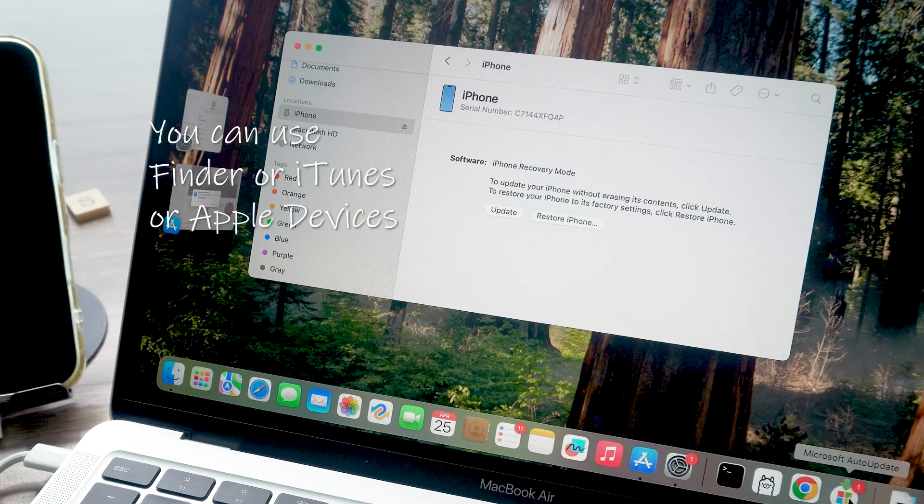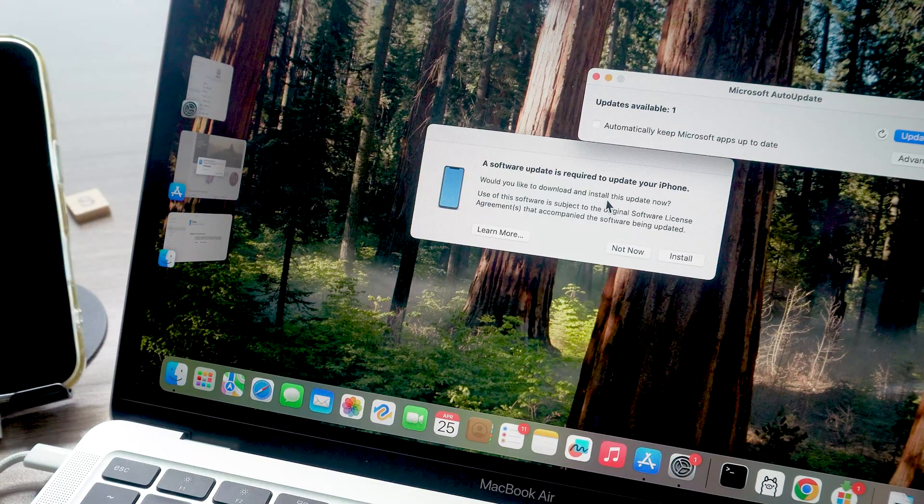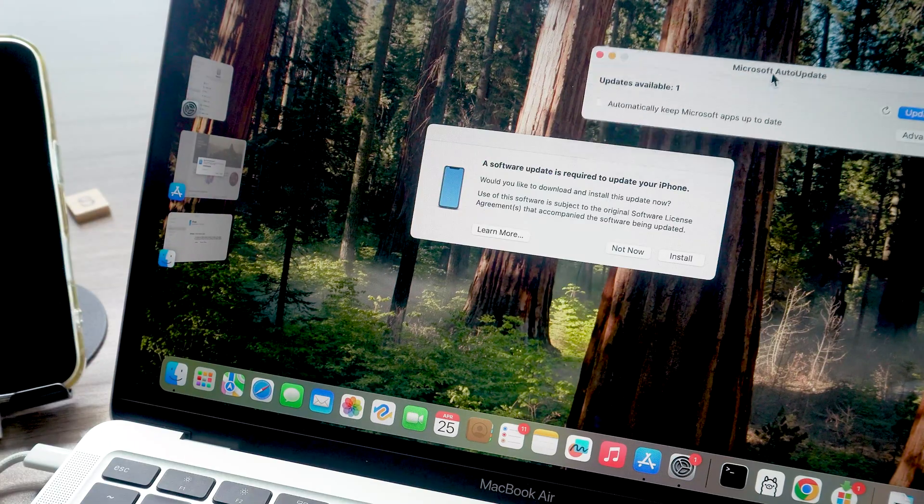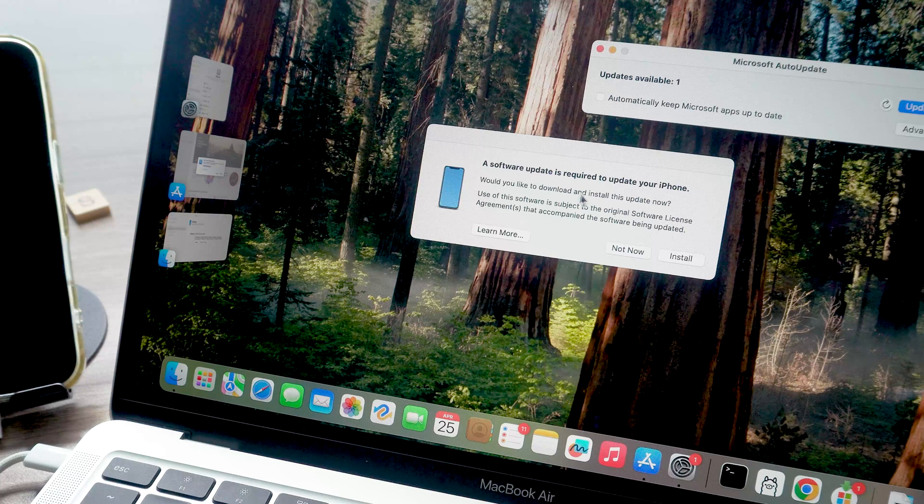So whether you're updating right on your phone or using your computer for a smoother experience, you can get iOS 18.5 today without any trouble.